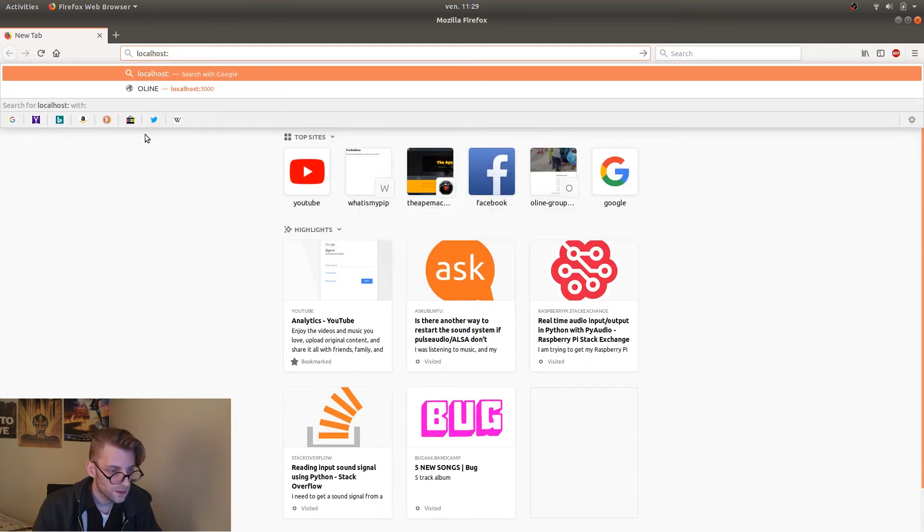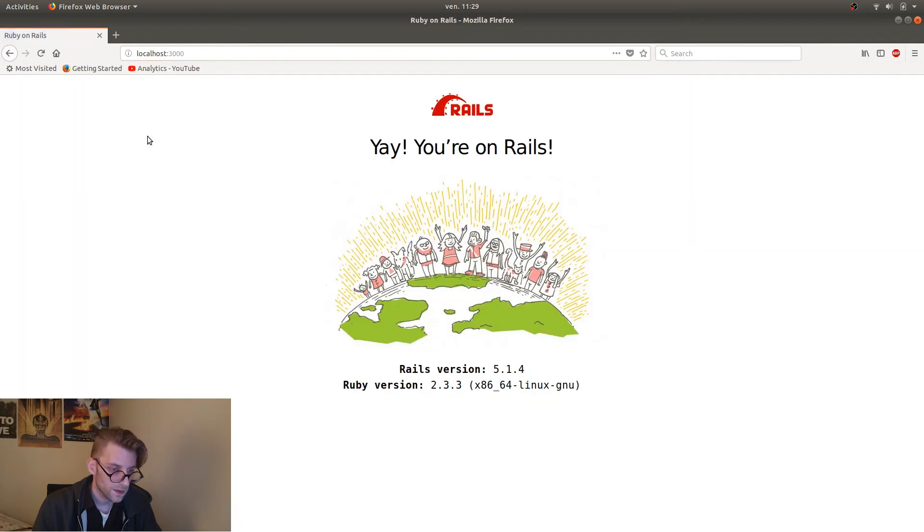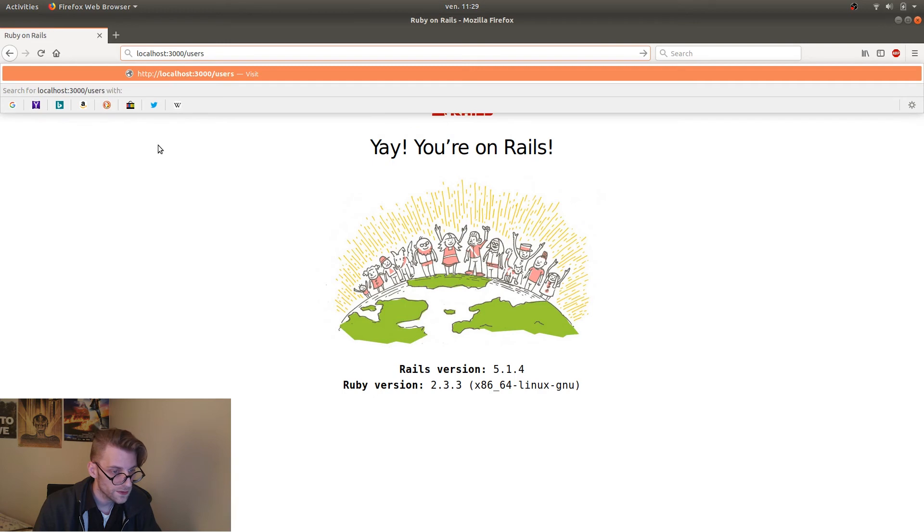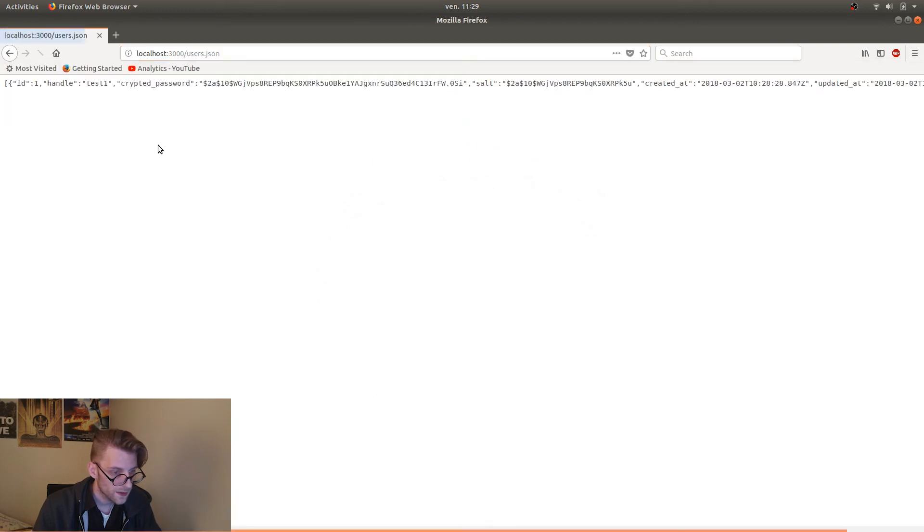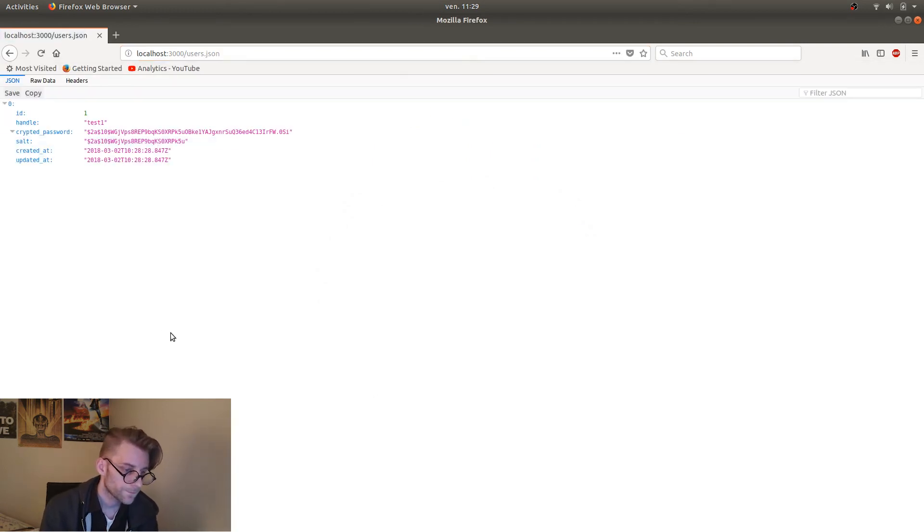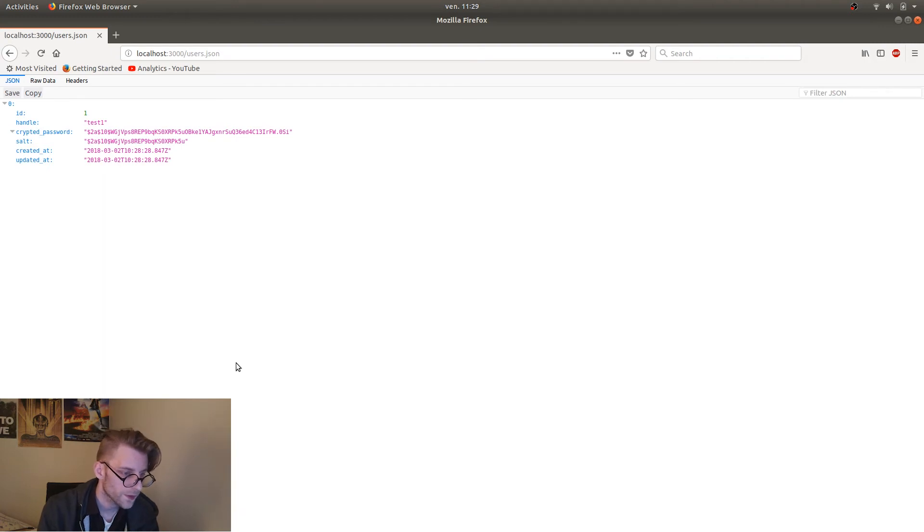I start up the server. That's also very useful. So localhost 3000. Okay. We're on Rails. Great. We don't have a root route. So we just go to users dot JSON. And we see that our users returned as a JSON hash. It's using a plugin to display it a little bit better.